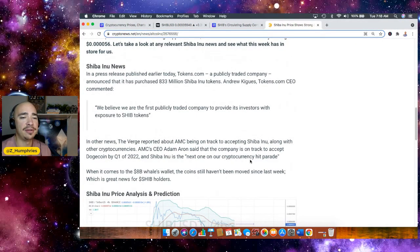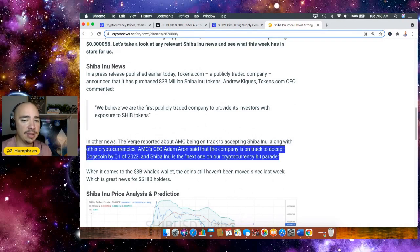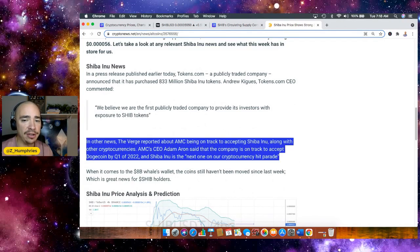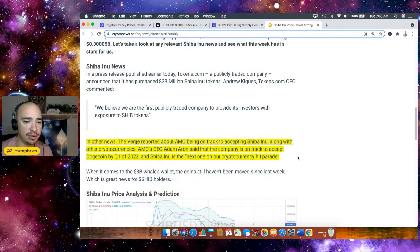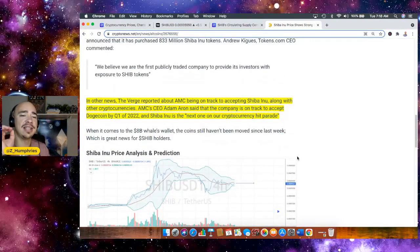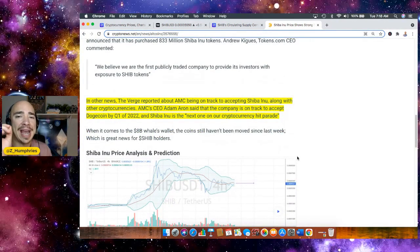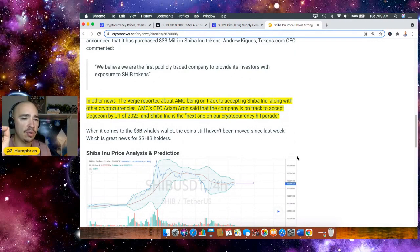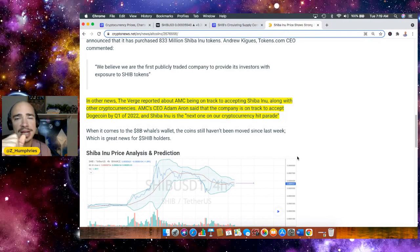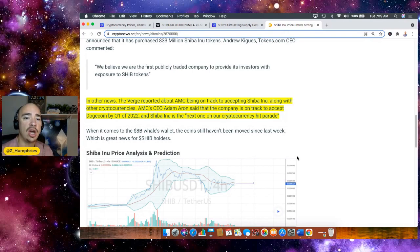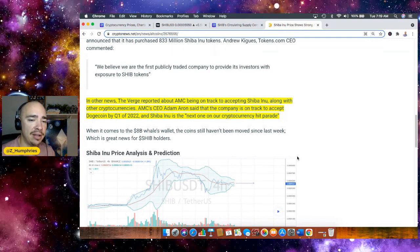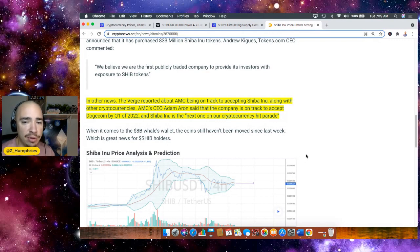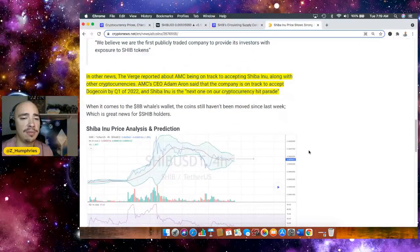In other news, The Verge has now reported that AMC is on track to accepting Shiba Inu along with other cryptocurrencies. AMC's CEO, Adam Aaron, said that the company is on track to accept Dogecoin by quarter number one of 2022 and Shiba Inu is the next one on our cryptocurrency hit parade. When it comes to $8 billion whales wallet, the coins still haven't been moved since last week, which is great news for SHIB holders.